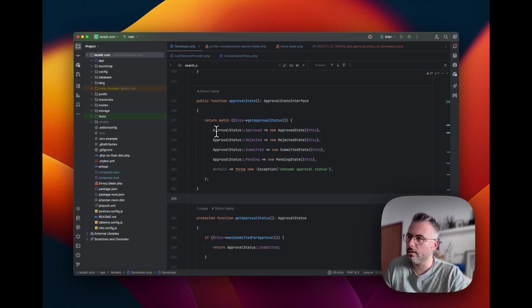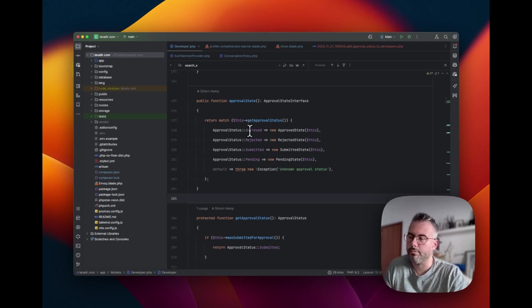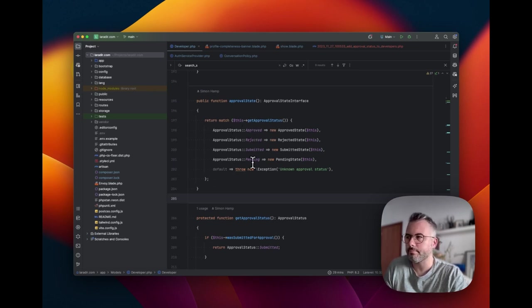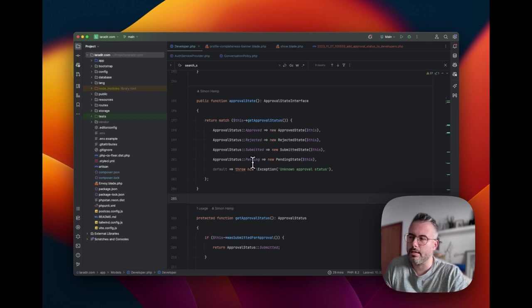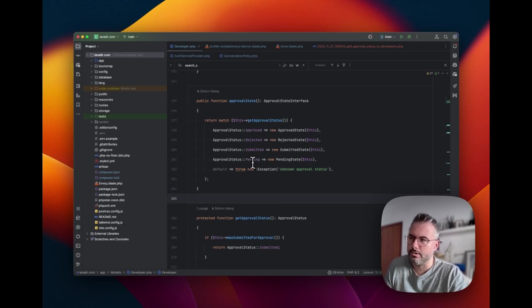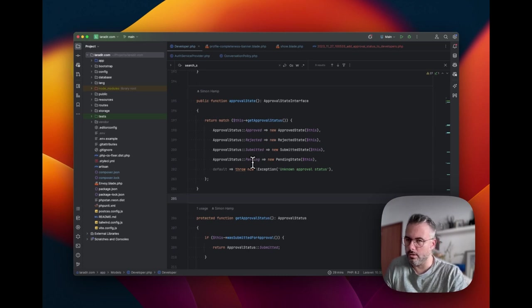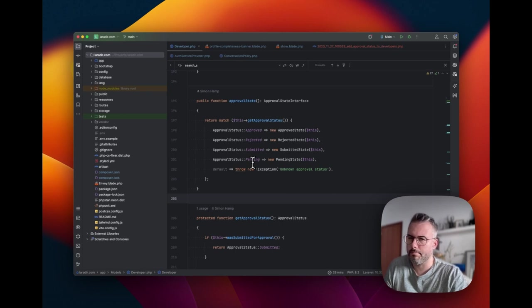Often you'll see this as an integer value or an enum like string value in the database. So, for example, in our database, we might have an approval status column and the possible values might be approved, rejected, submitted and pending. And that seems fine. And that's maybe how this would have started if it was being done from scratch. But in this case, approval status is a combination of other factors.